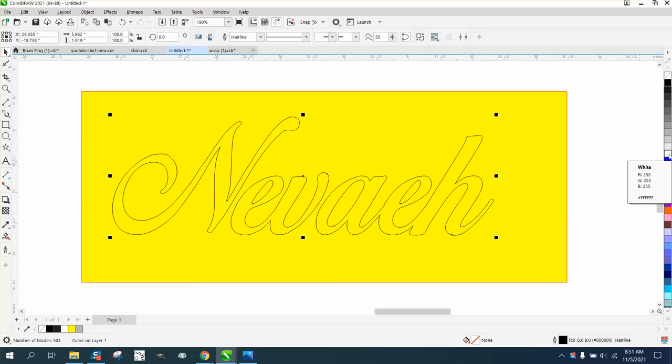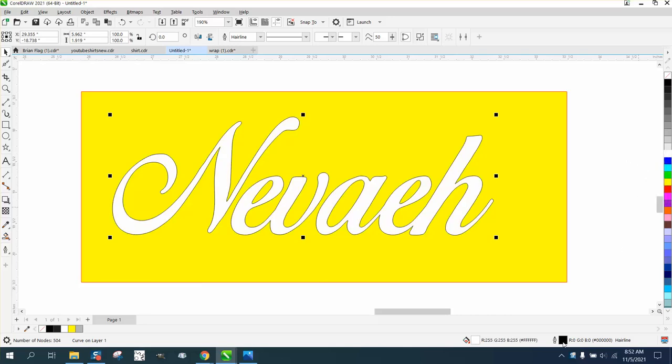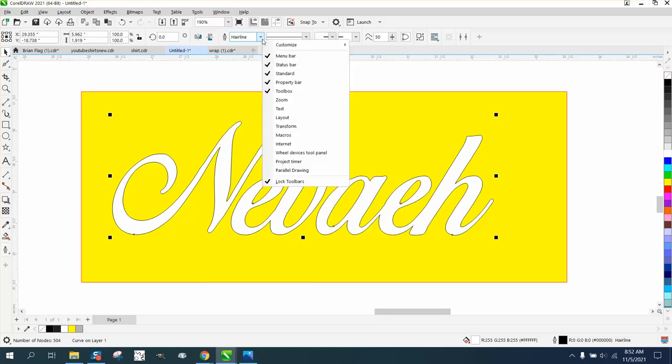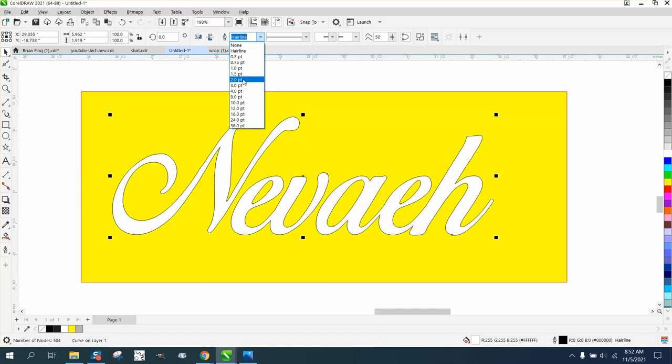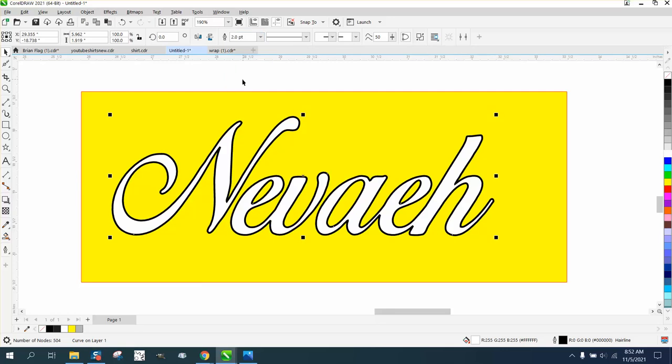Then we're going to make that font white by left clicking our mouse, and then we need to go to our pen tool. You have your pen tool in many places, and we can change that from a hairline to two points.